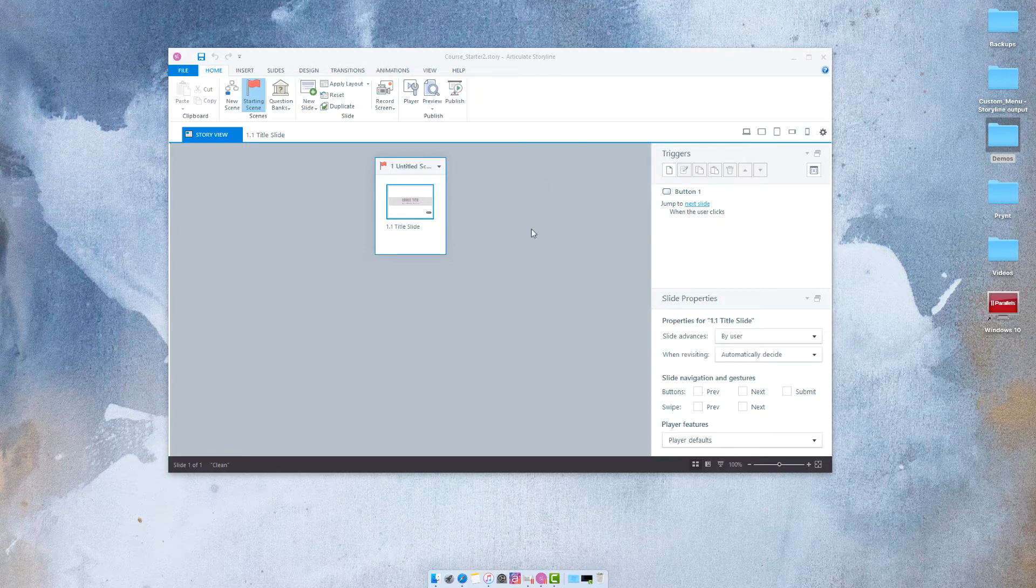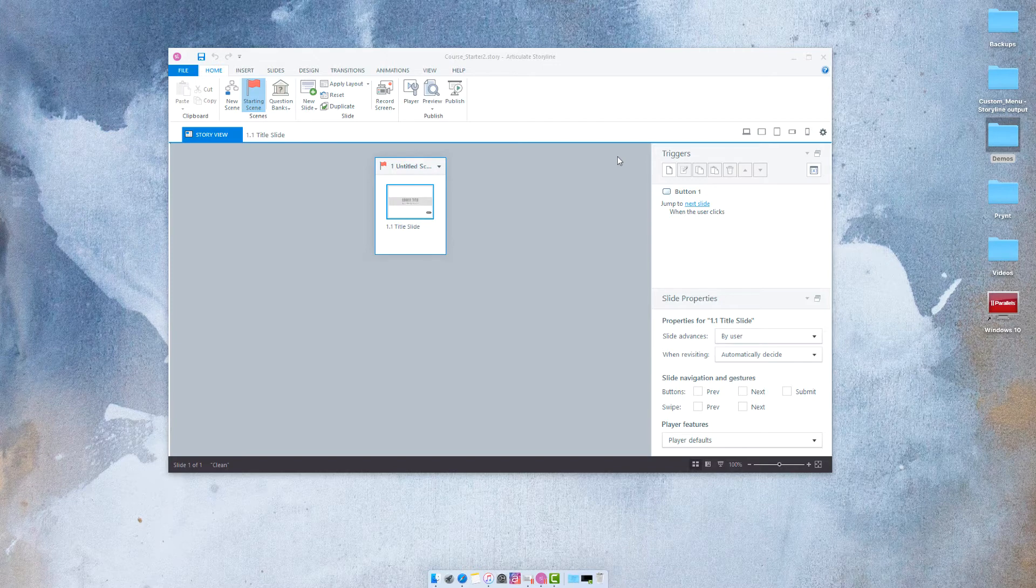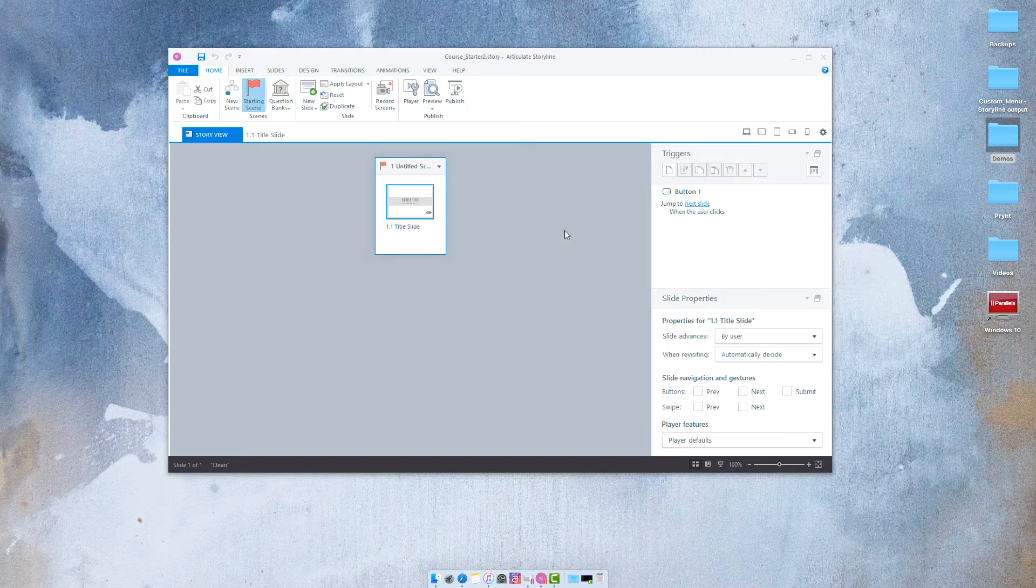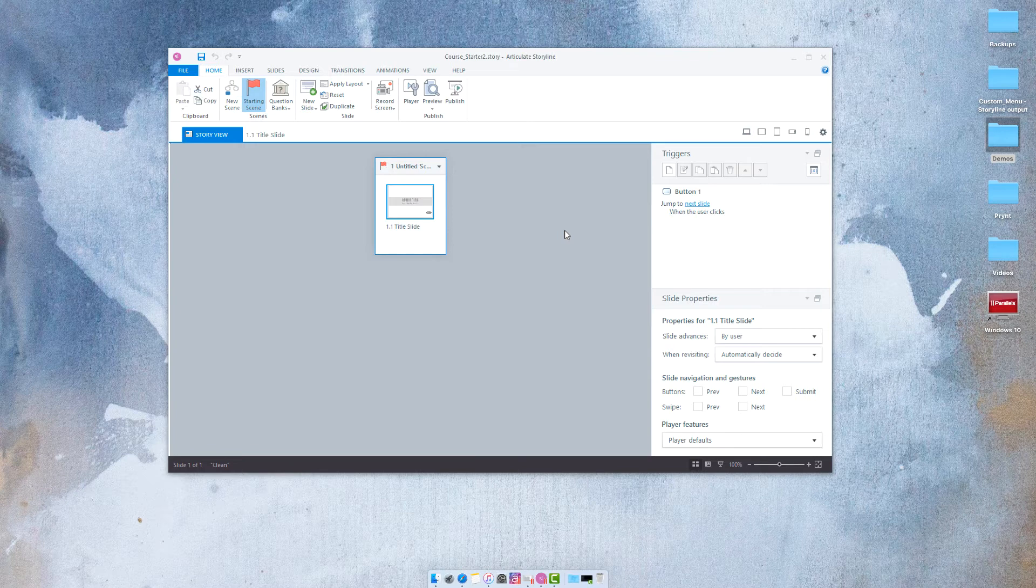And so if I want to see how it's going to look on all of these different display options all I have to do is select the display option I'm going to use and the preview will appear.